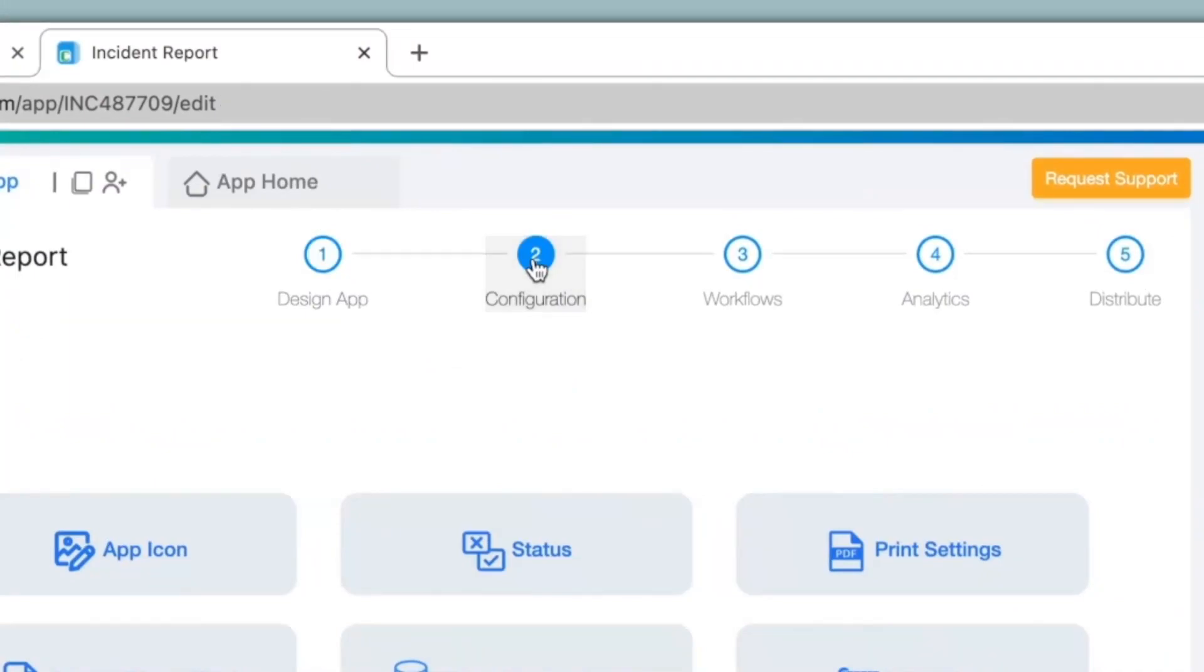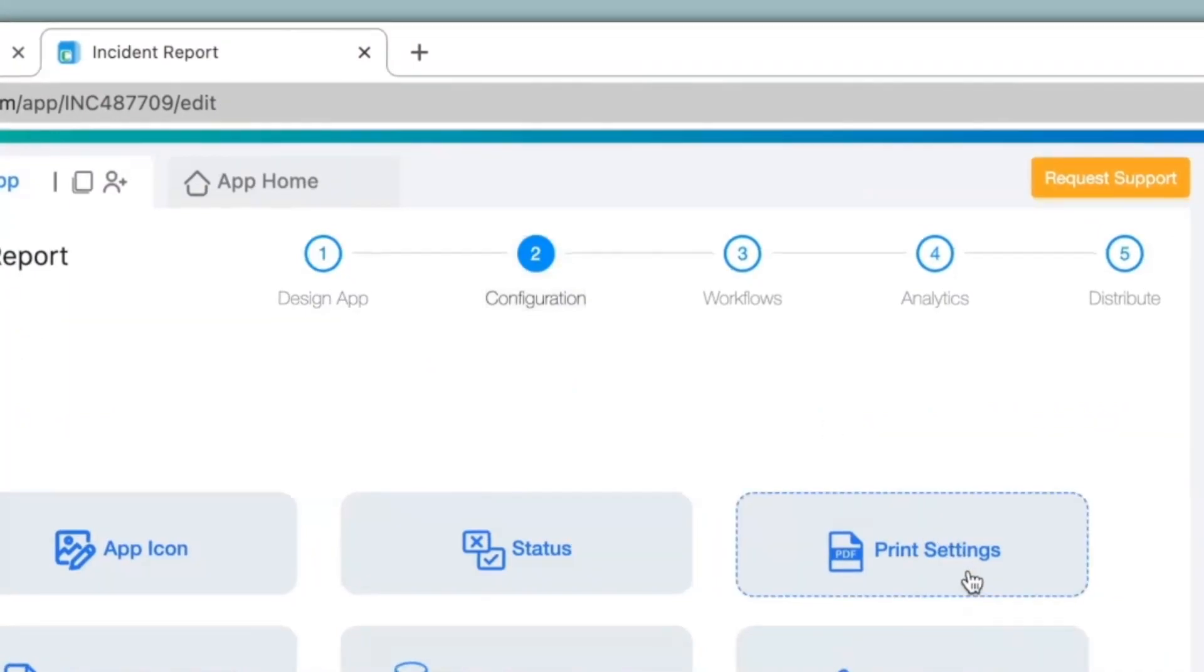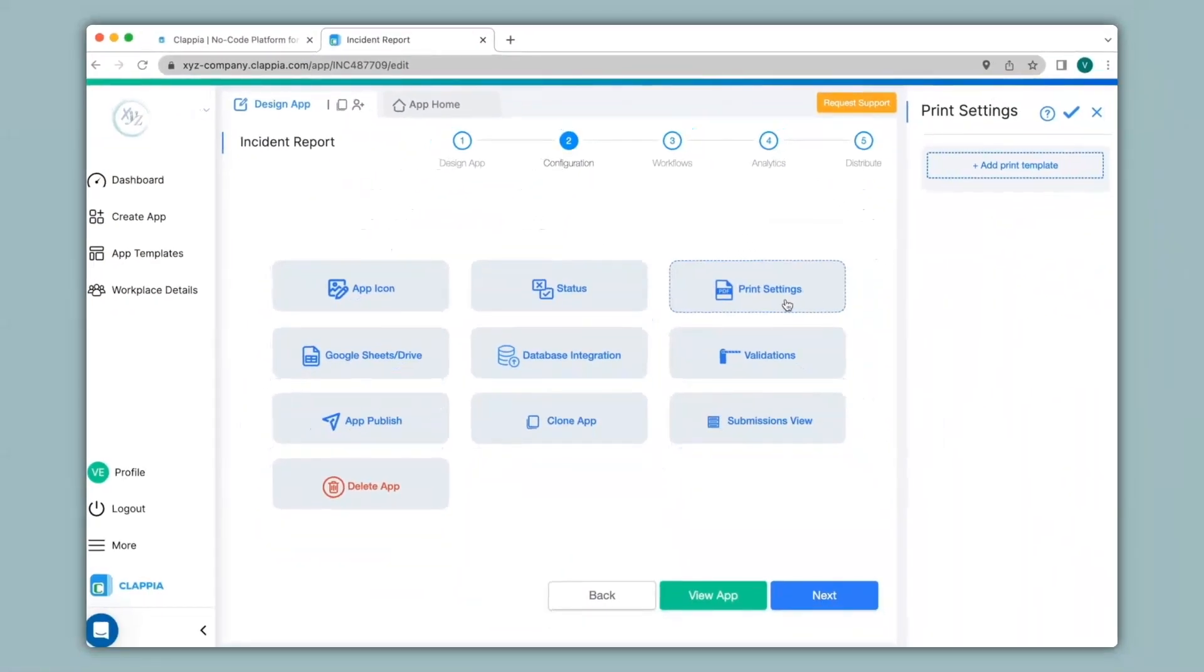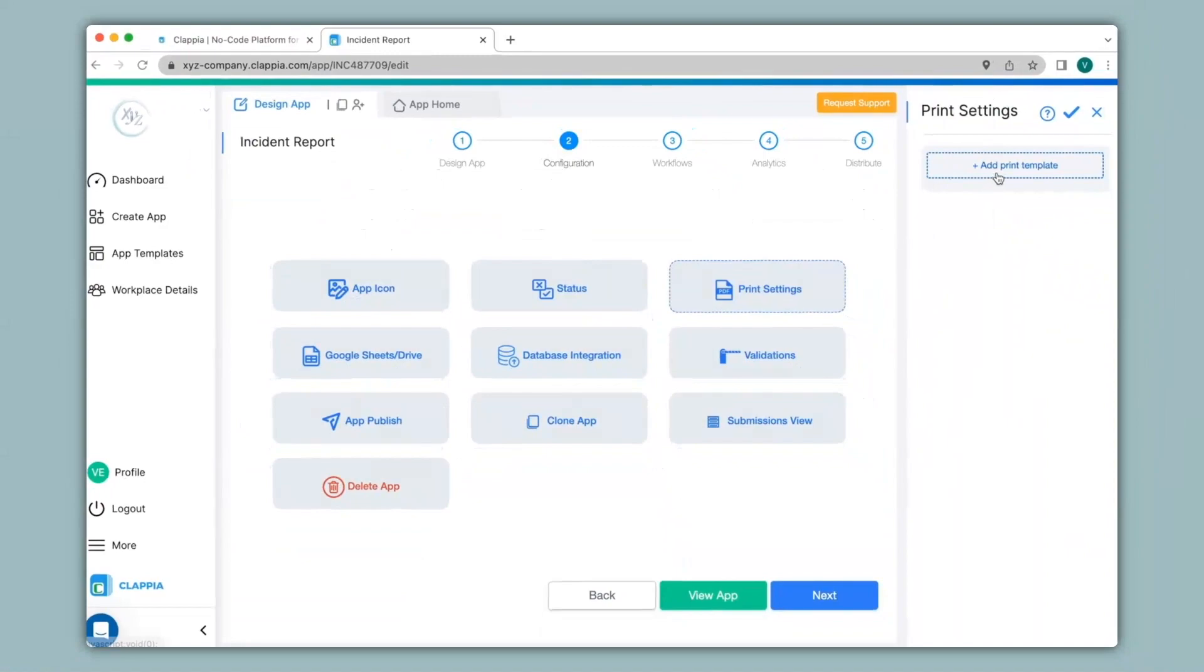Under configuration, we click on print settings, and on the right panel, we can configure the PDFs. I'll click on add print template, and here you can give a name to your PDFs. For example, I will type in incident report.